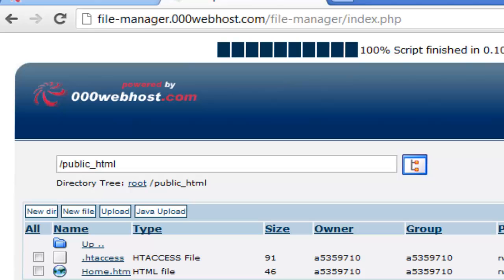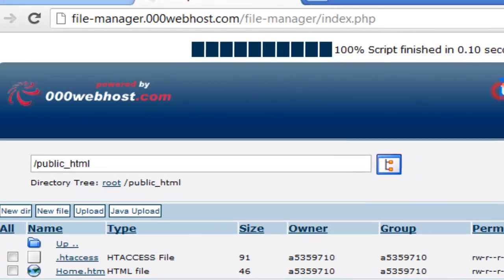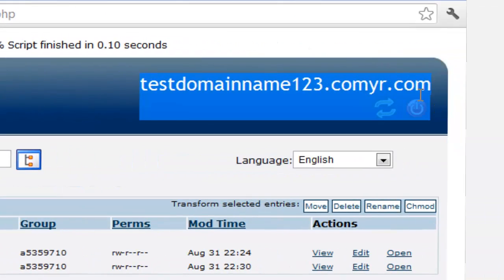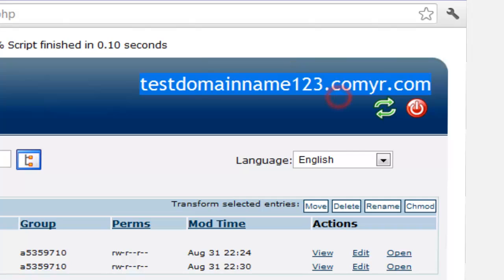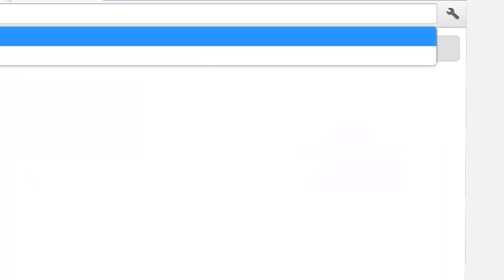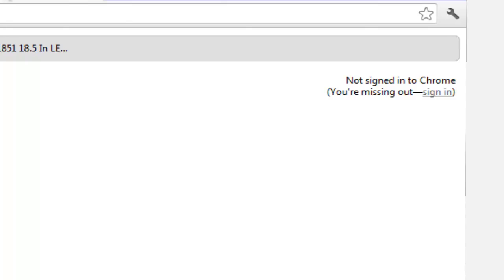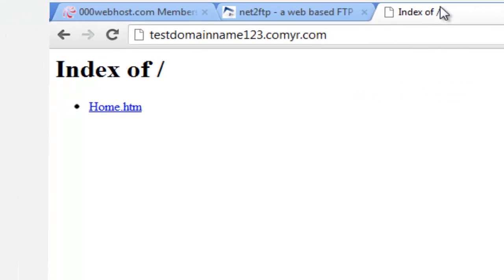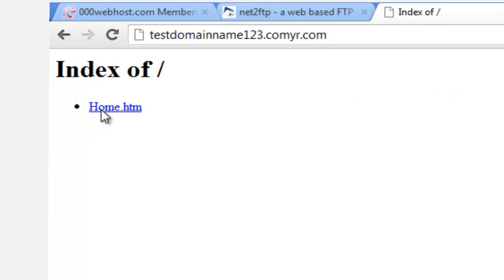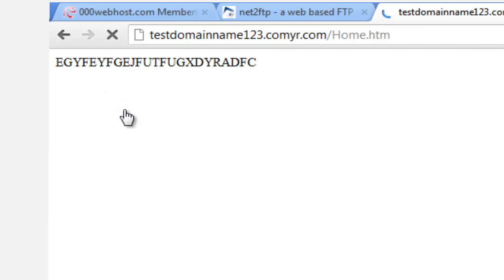Now that you have done that, copy your domain name that you have just registered. Paste it into your favourite browser. Pick the index and then home. There is your website file.